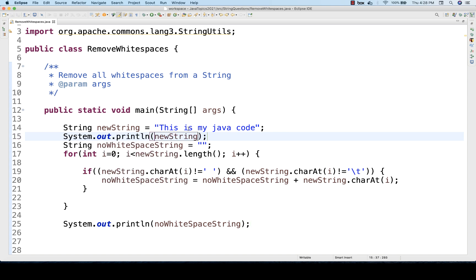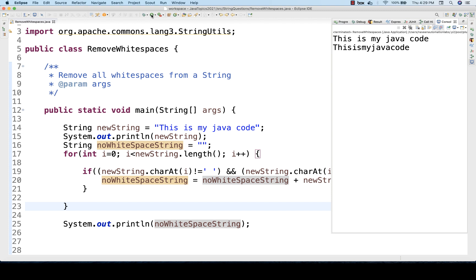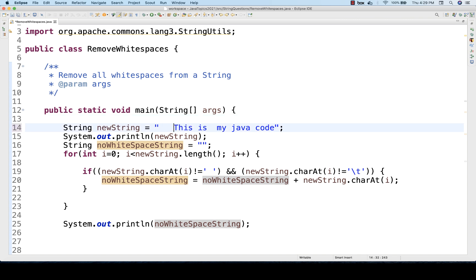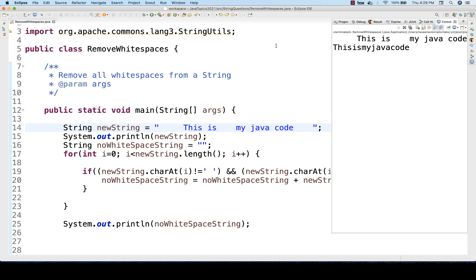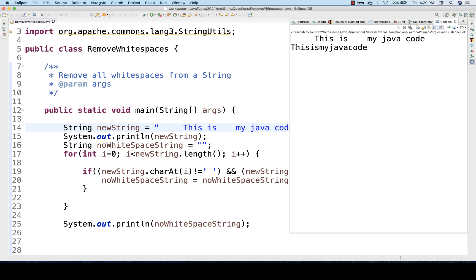I'll print the string before removing white spaces and also after removing. Let's run it and see. Here you can see it's working fine — this is 'my java code' and this is 'my java code' with no spaces. Let me also check if it removes the leading and trailing spaces — yes, here you can see before space and after space are also removed. This is absolutely working fine.